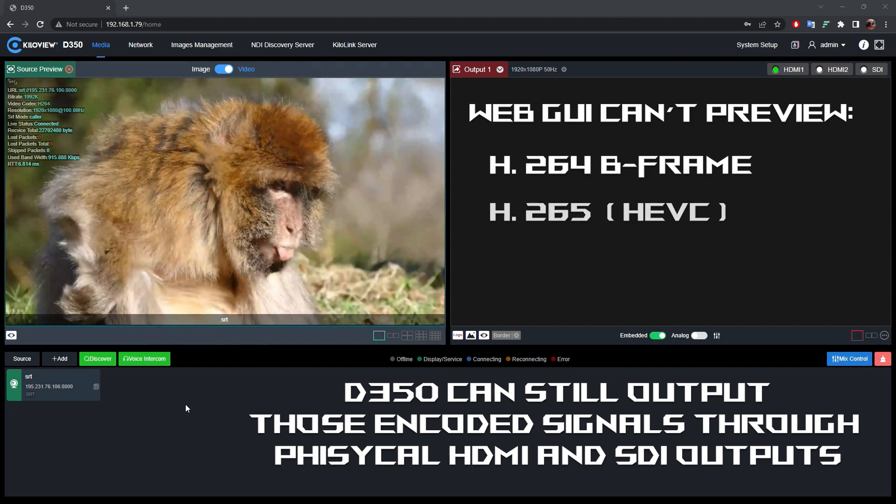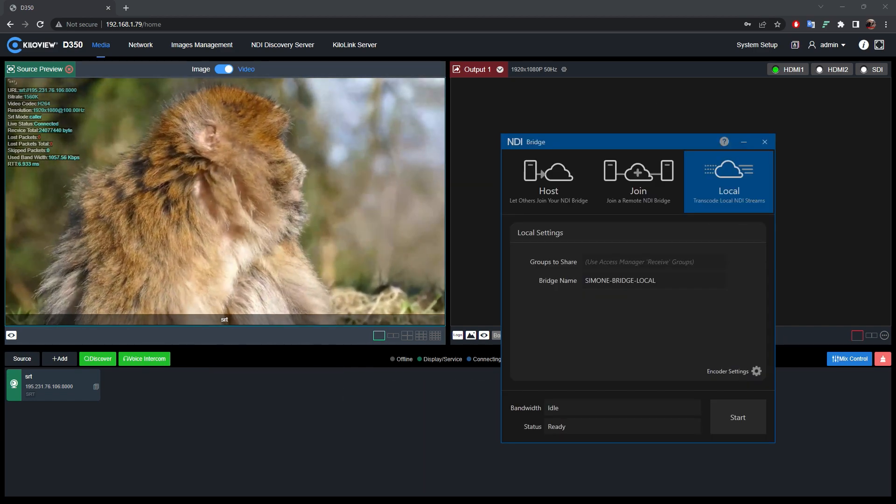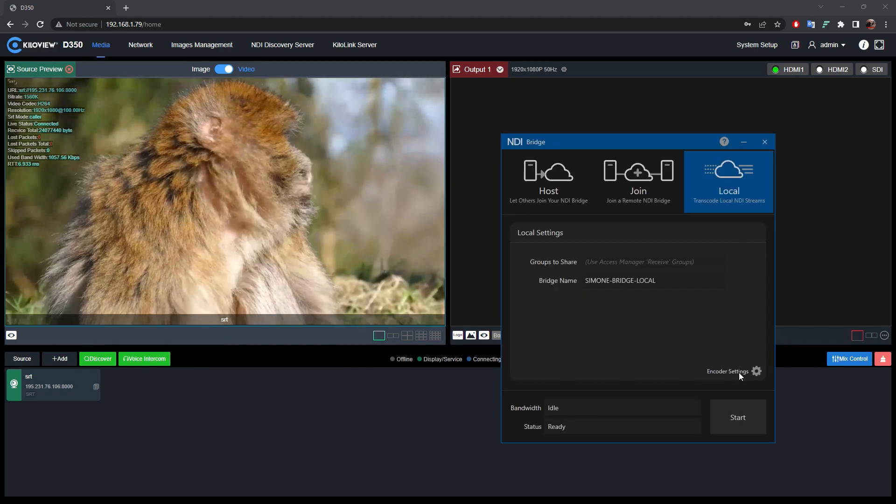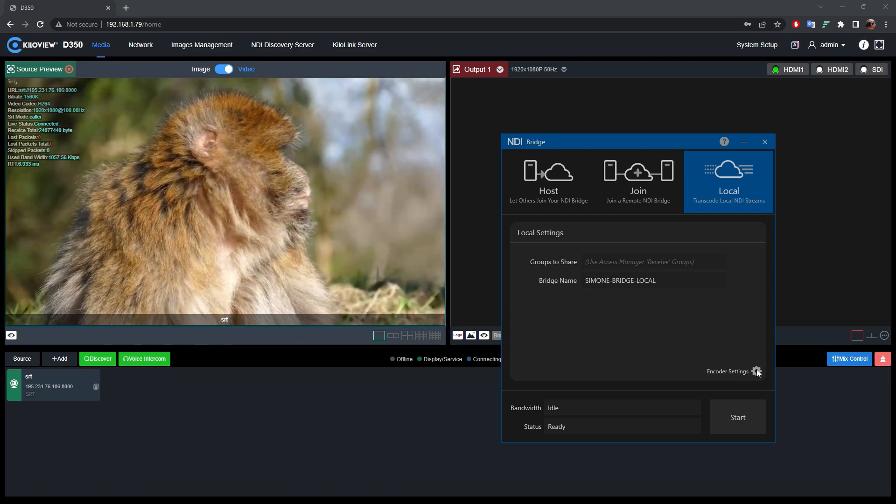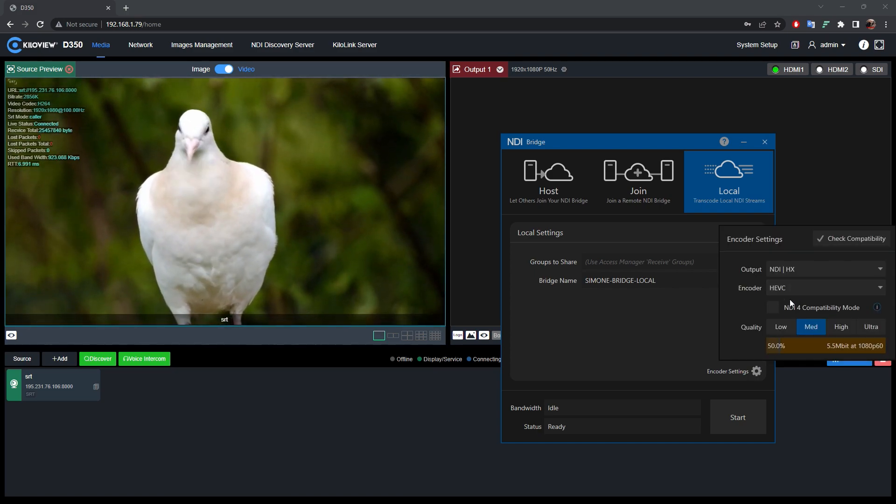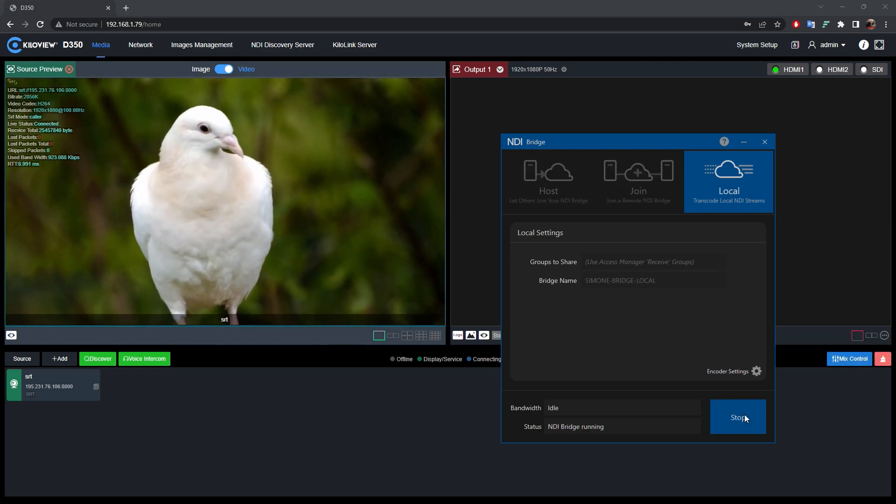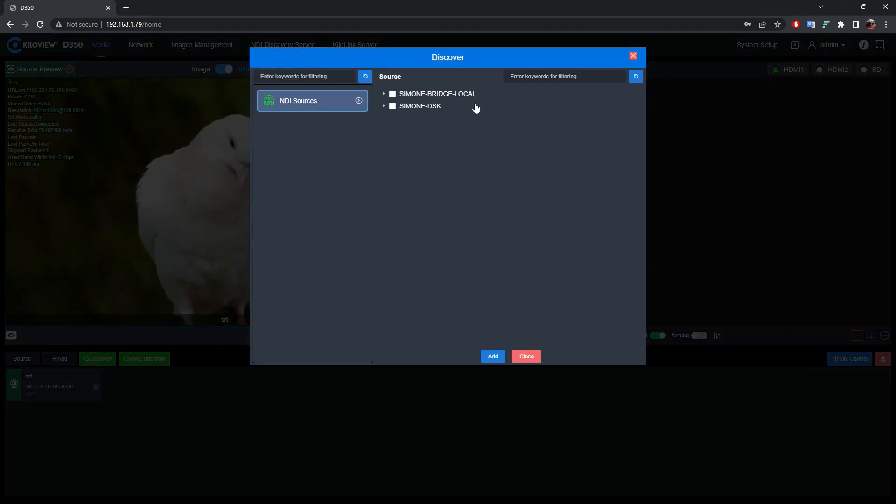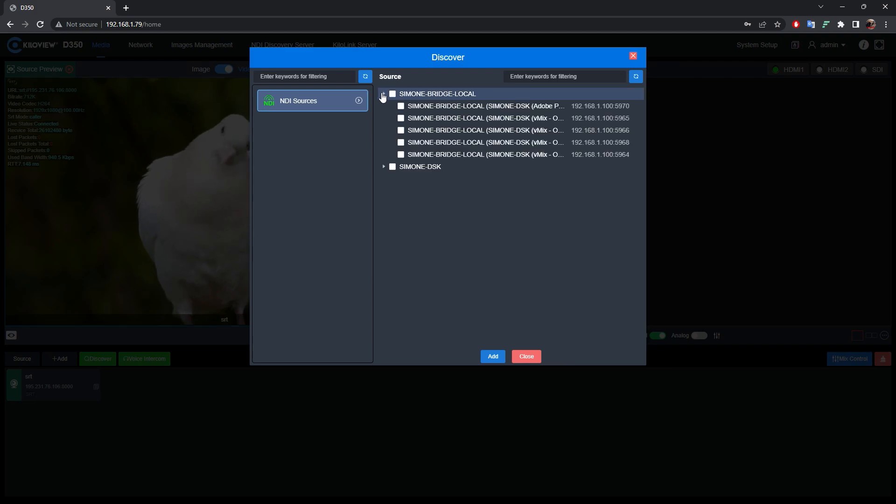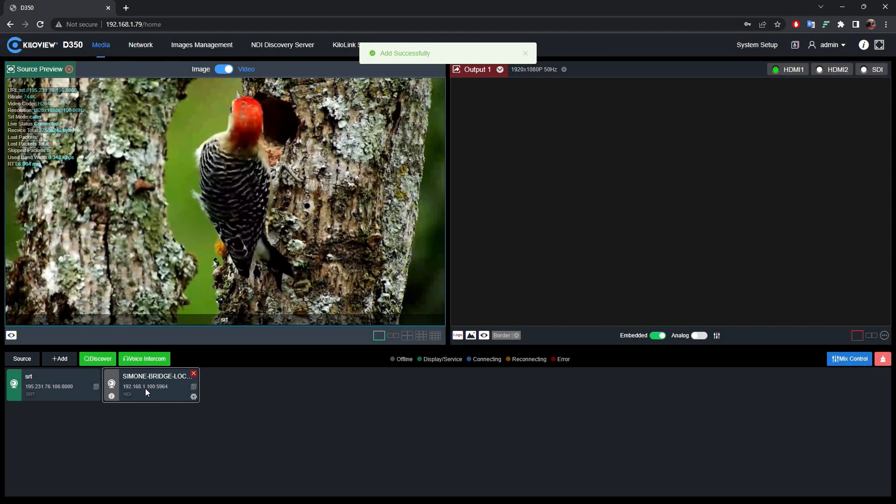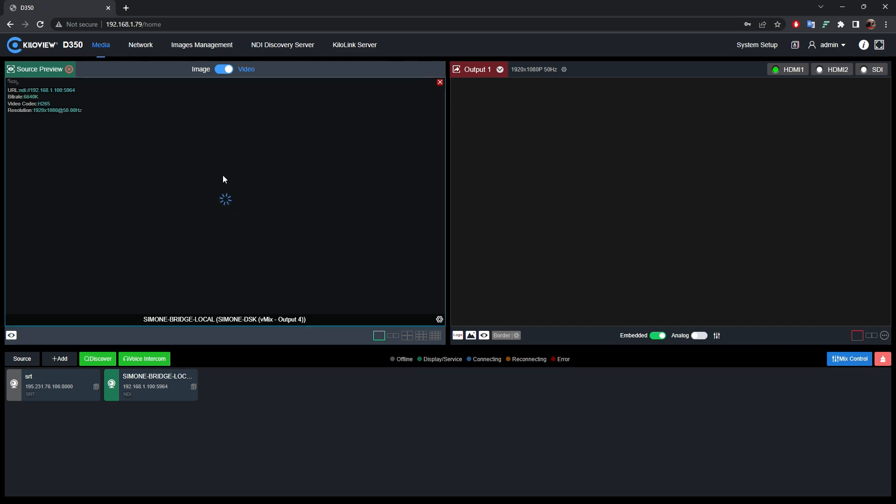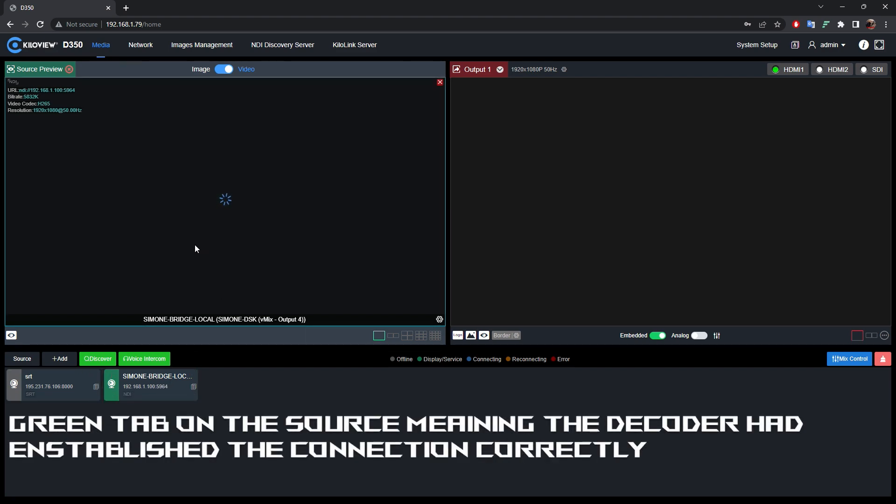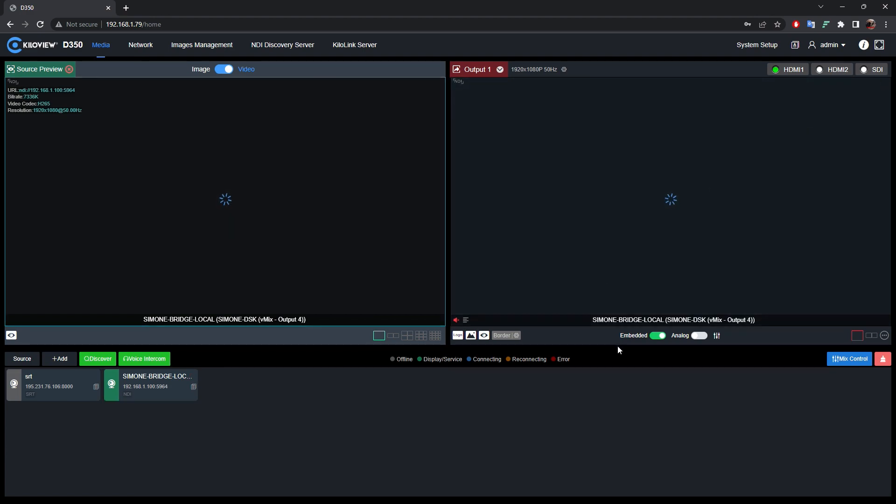Let me show you an example. If I'm going to open the NDI bridge and try to convert my full NDI into HEVC signals, you will see that I don't have any preview into the web UI. Let's try to add a signal in HEVC this time, put it on the preview, and you will see that we have no signal at all. But we still have the green tab on the source, so actually the decoder is decoding the signal and can output it through the HDMI and the SDI outputs easily.